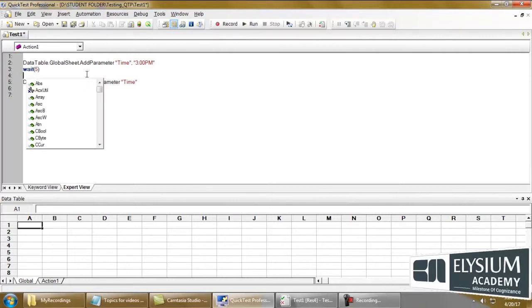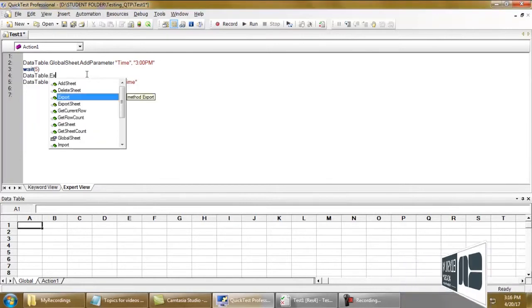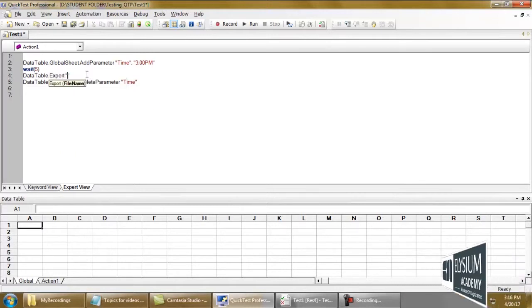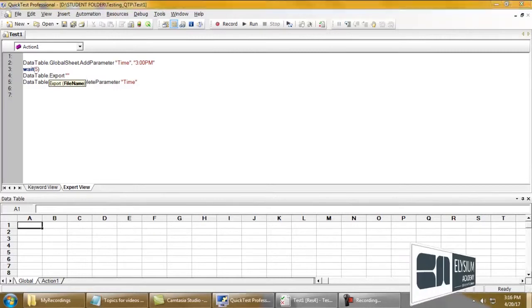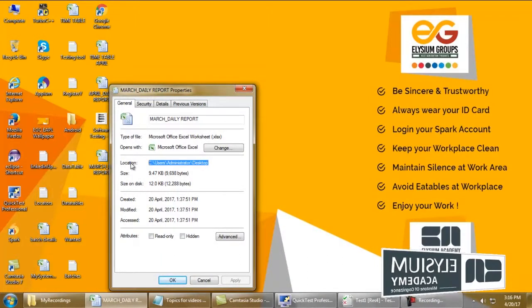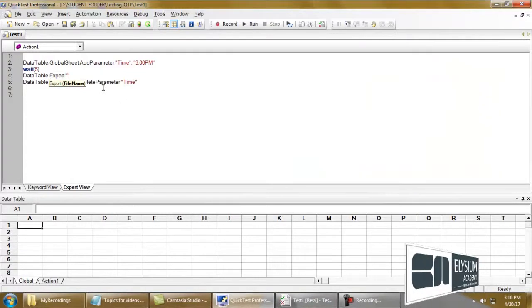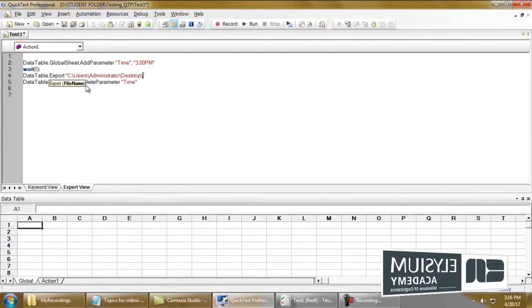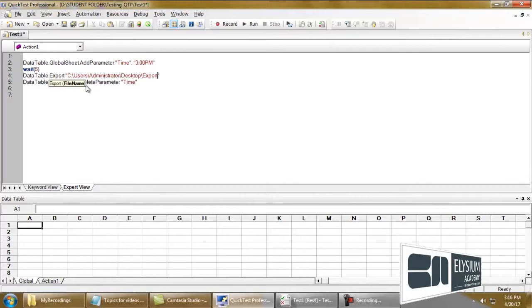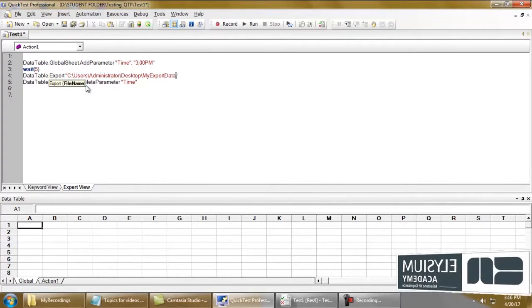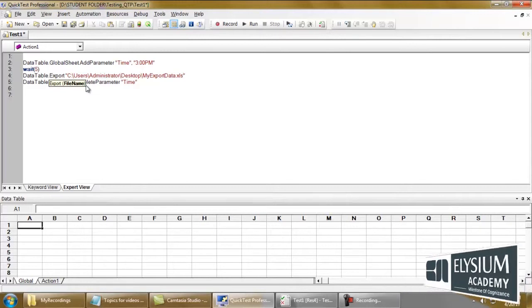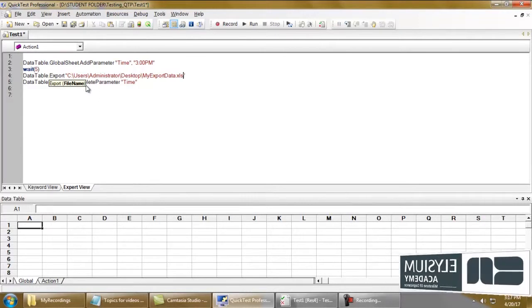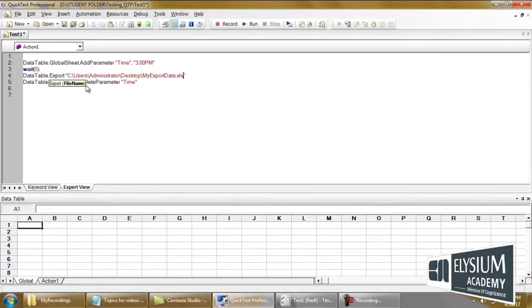I'm going to use the export function, so data table dot export. I'm going to give some location where I have to export it, so for the time being I'm just giving the desktop location. I have to mention the file name also. I'm marking it as my export data dot xls, so you have to give the file name and its extension. If you haven't given the extension it would be just saved as a normal file. I need a file that opens in Excel, so I am saving that file in xls format.